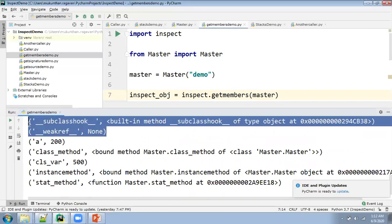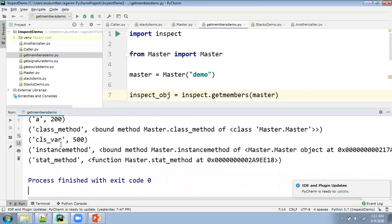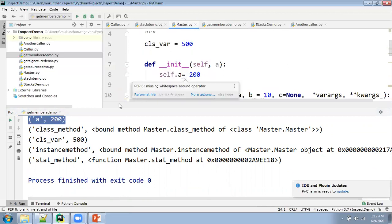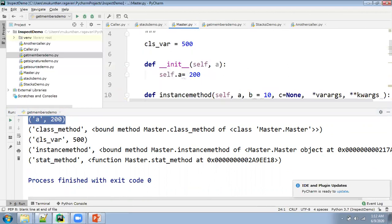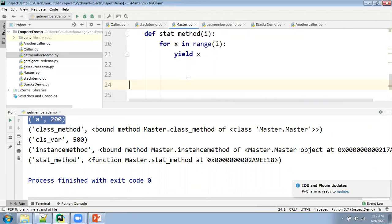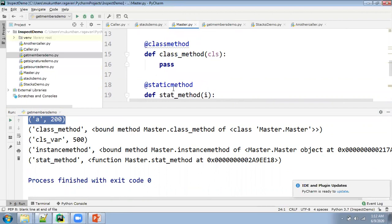You will be focusing on the variables which are not having the prefix and suffix of double underscore. If you ignore everything with double-underscore prefix and suffix, the remaining information will be the actual content. Here you can see one variable — if you go to the master class, you can see the variables: A equals 200 as instance variable, class method, class variable, instance method, and other methods like start method. These are the different objects you can get directly from get_members.